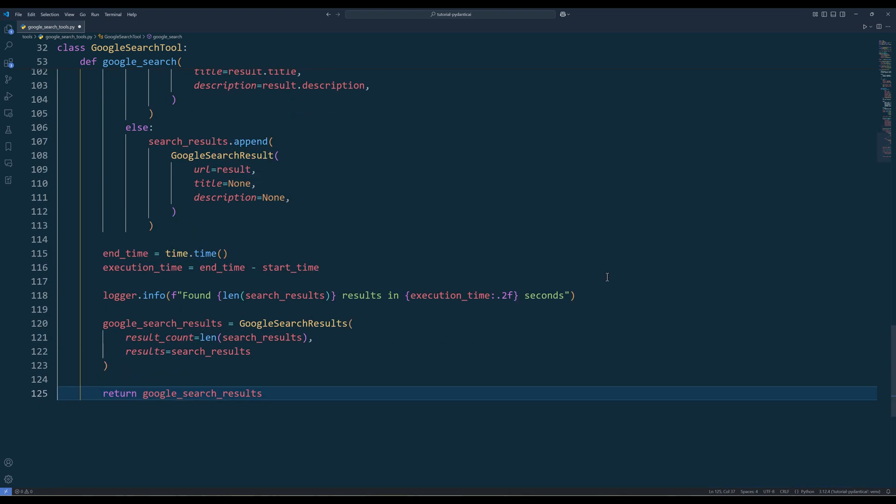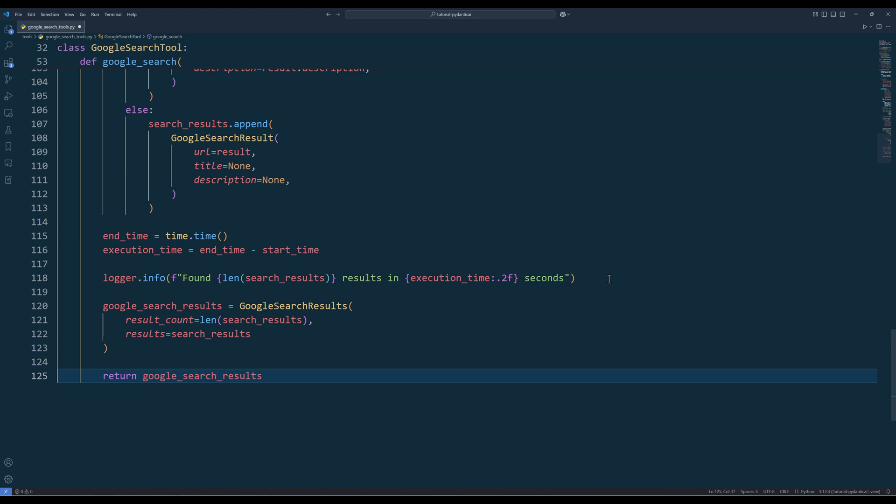In the final step, create the Google search results object with total result count and search results list and return the object.